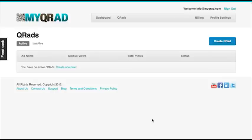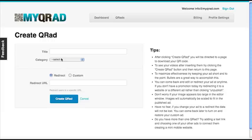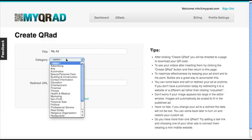In this video, I'm going to give you a quick overview on how to use MyQRAd. First, you want to click Create One Now and type in your title, then choose a category that best suits you.